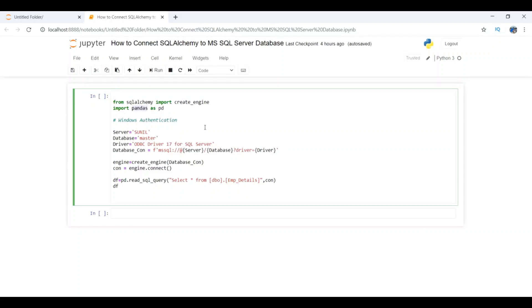Now, the connection I'm showing is for Windows authentication. If you're doing SQL authentication, you may need other parameters like username and password. For Windows authentication, we don't need username and password. What are the arguments or parameters we require?